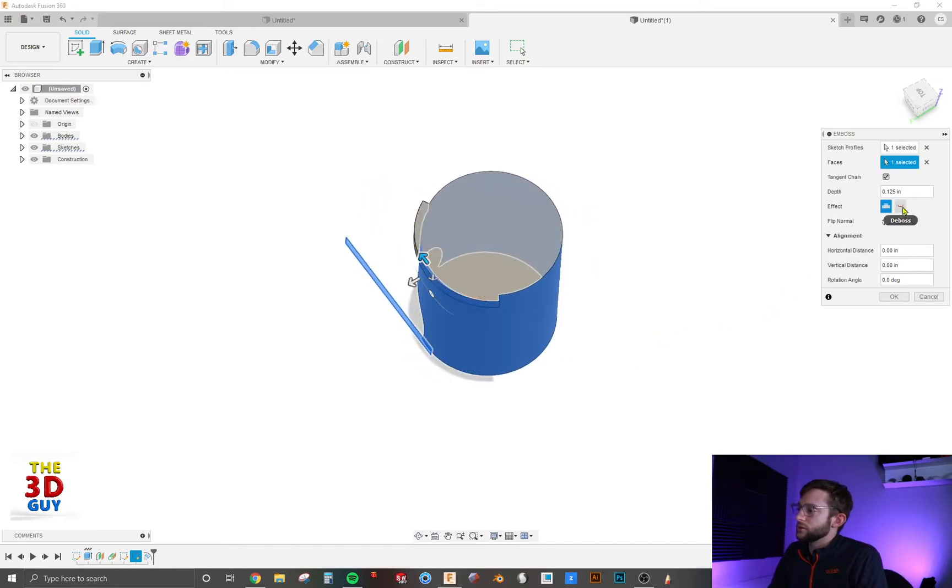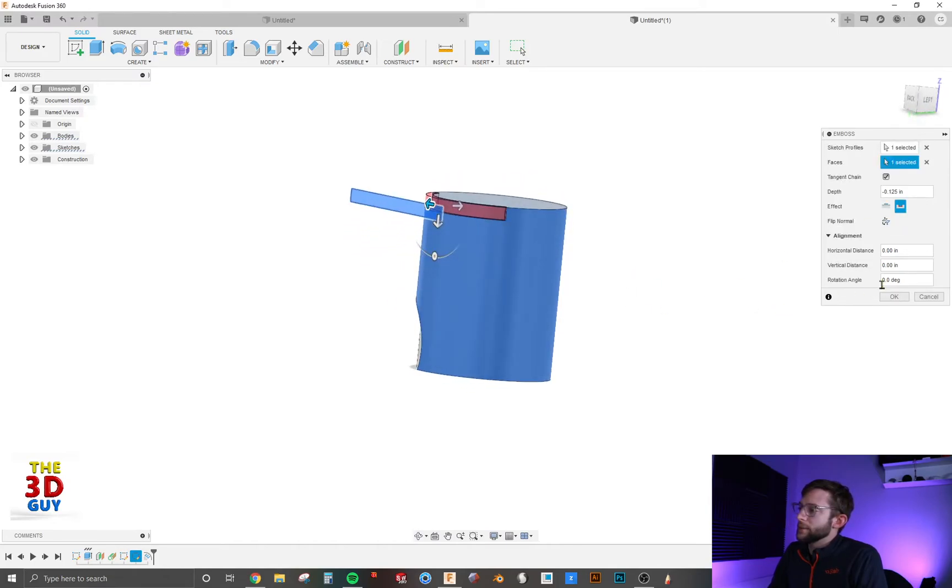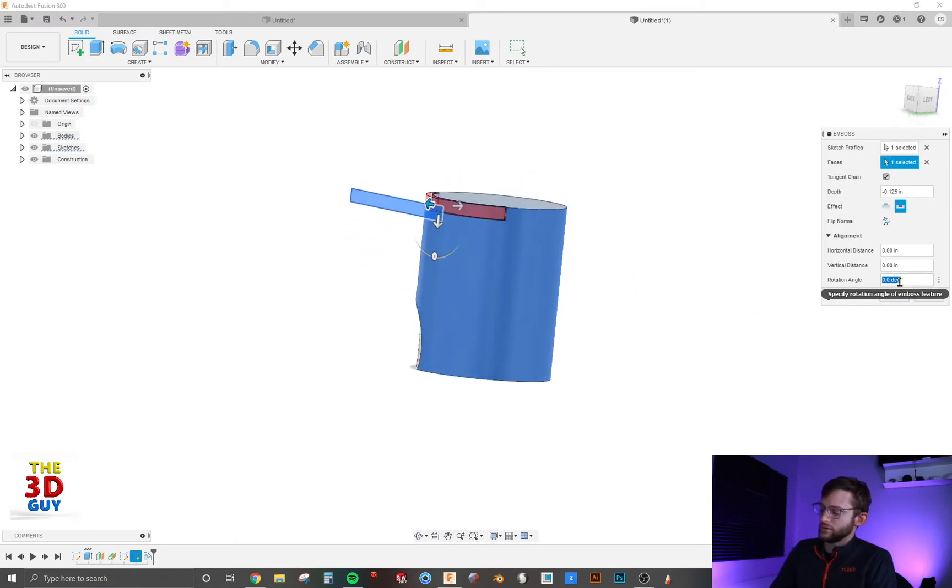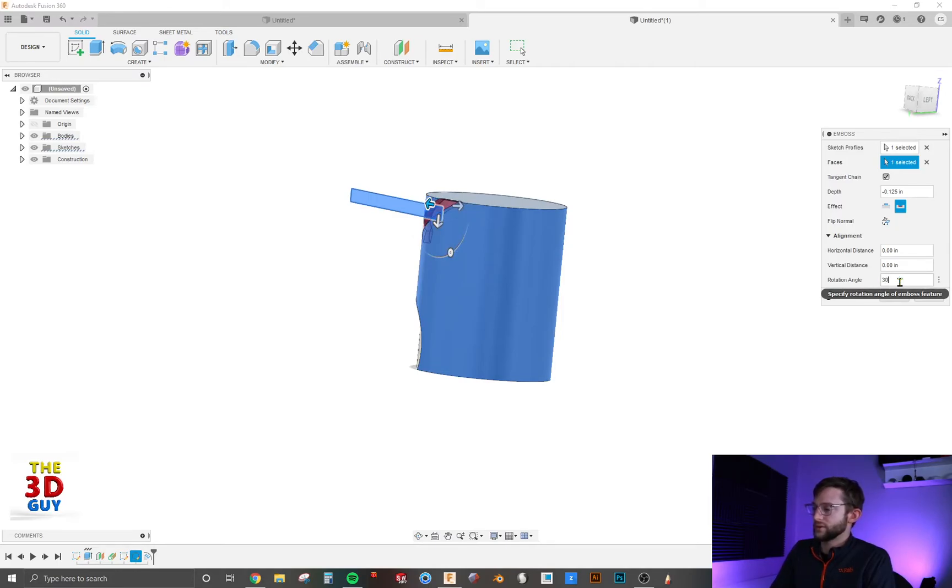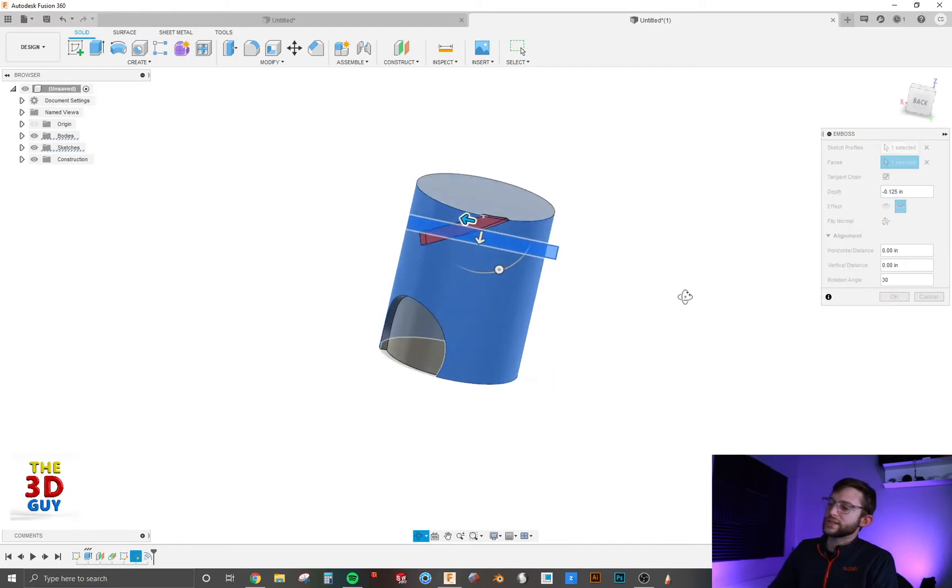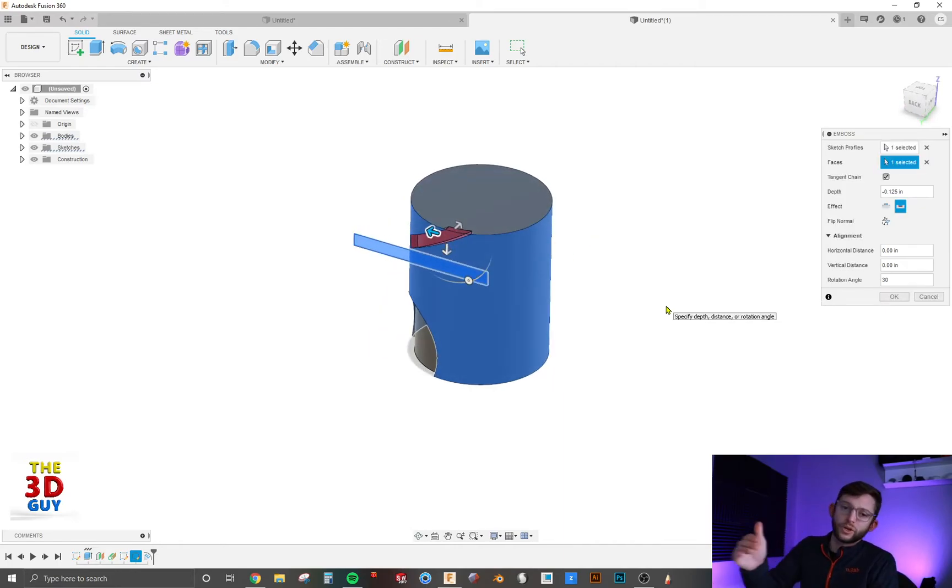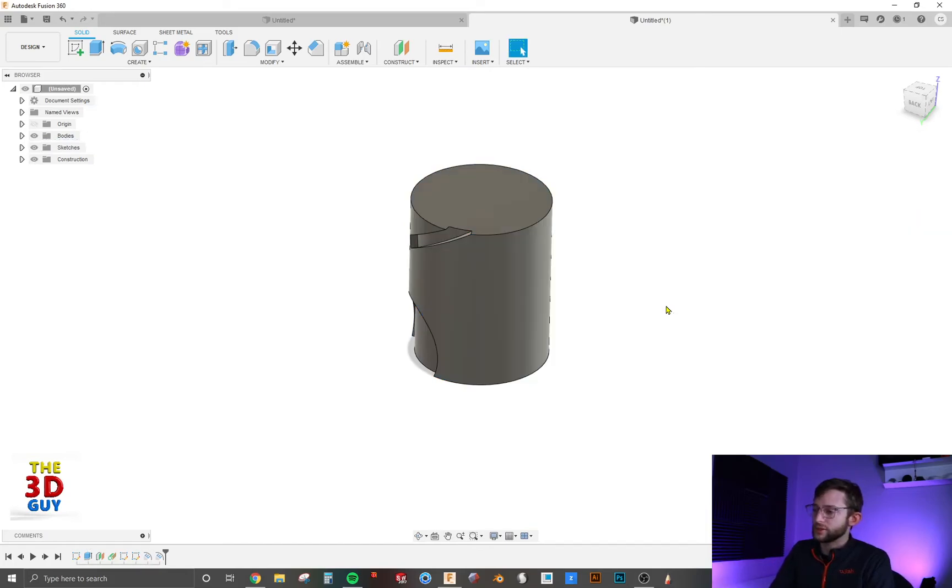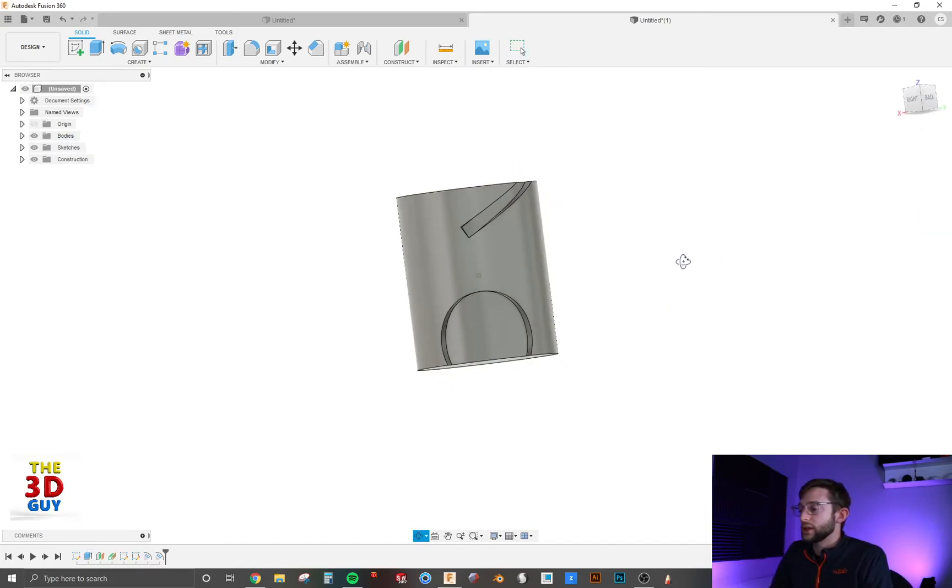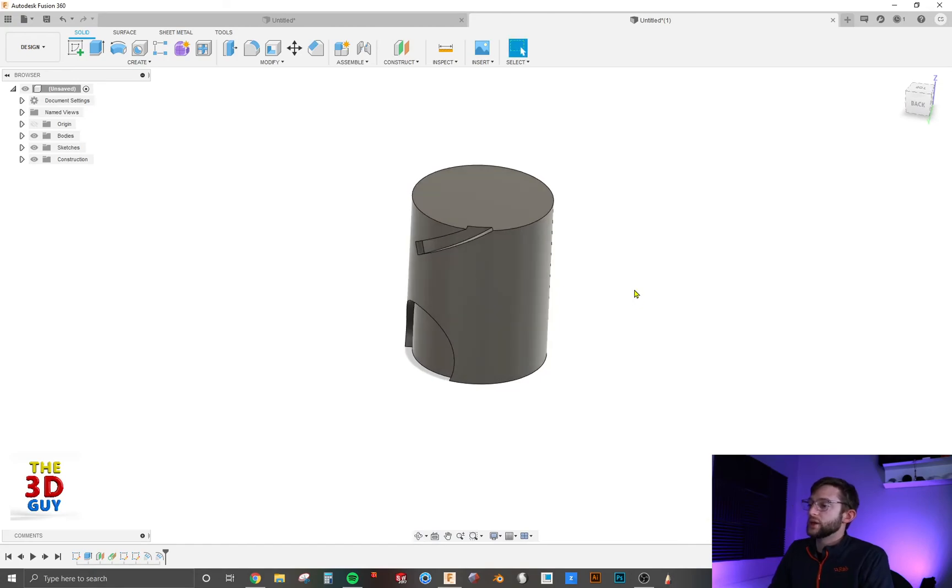Again, you can emboss or deboss. I'll show you that rotation now for, let's say, 30 degrees. It's really cool that this is something that's not even on the part, but you're able to project it onto it. So that's what debossing and embossing is.